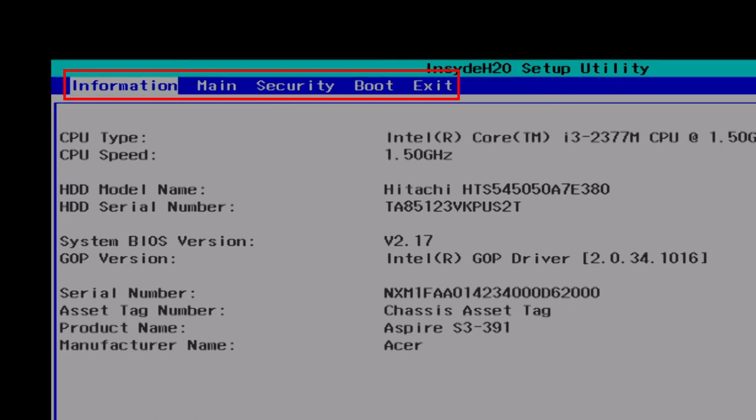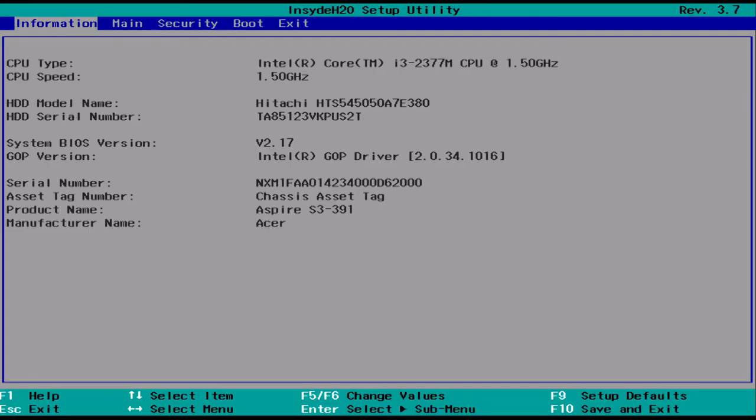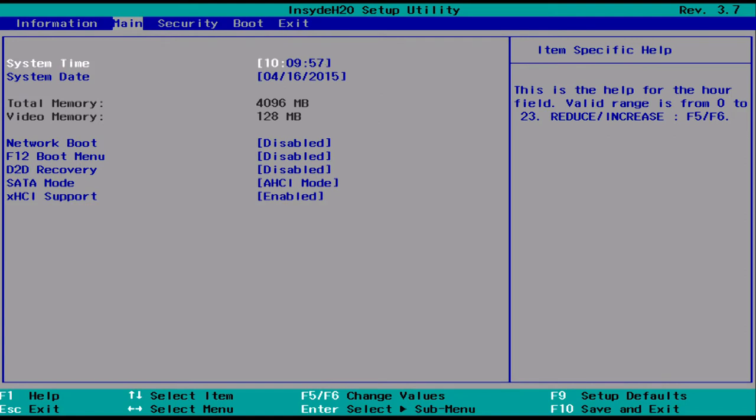You'll see a few menus along the top of the screen. Using the arrow keys on your keyboard, move over to Main. Here you'll see a few options, one of which being D2D recovery.